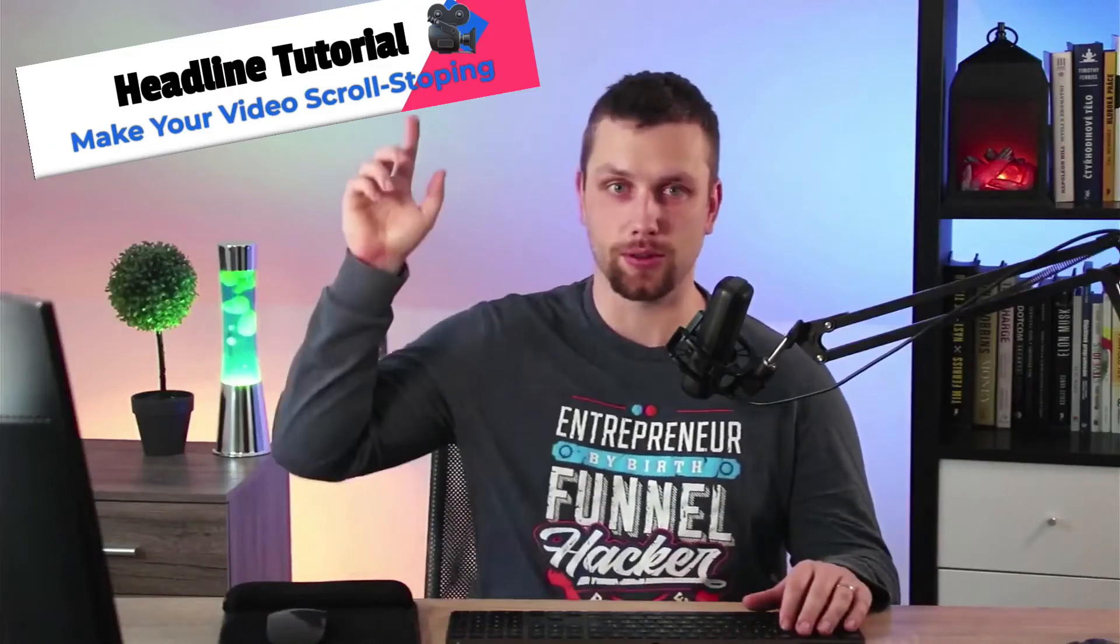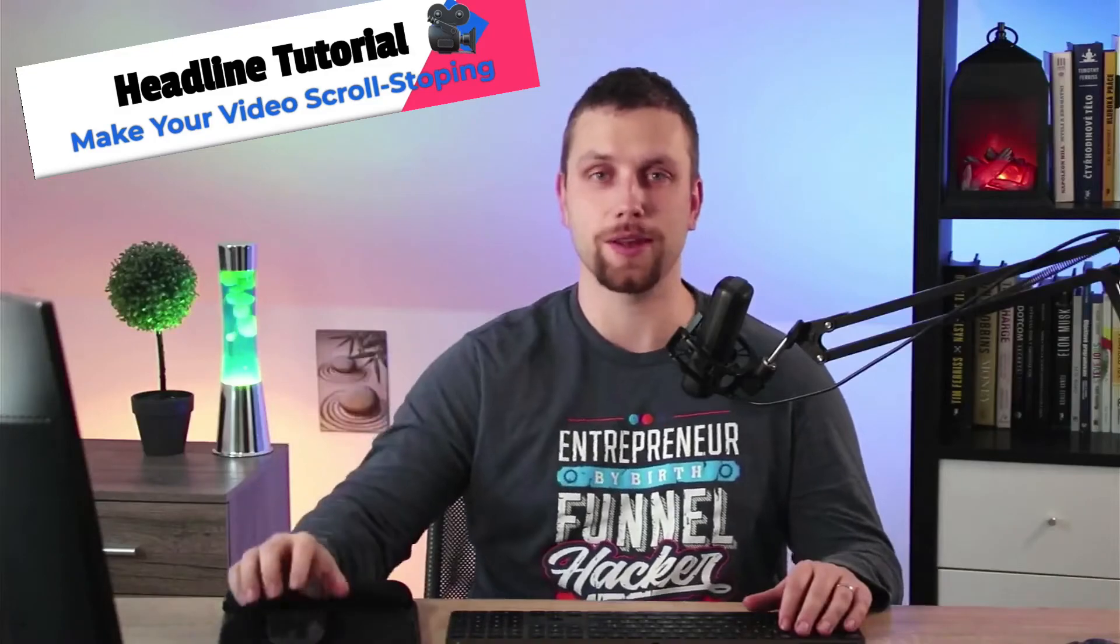In this quick tutorial I'm going to show you how to create a headline similar to this one, so let's go.